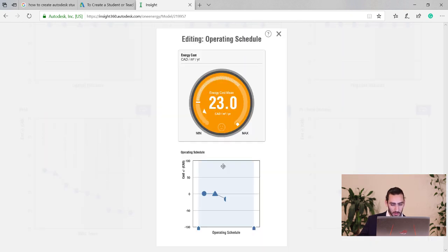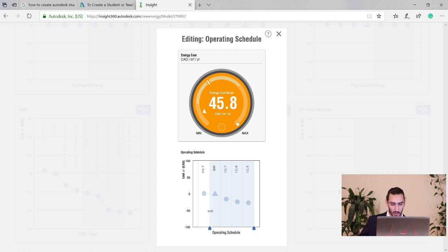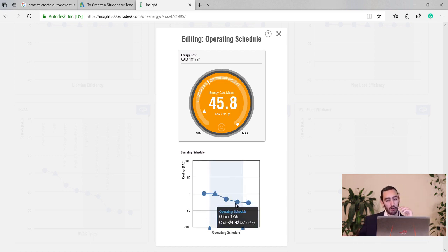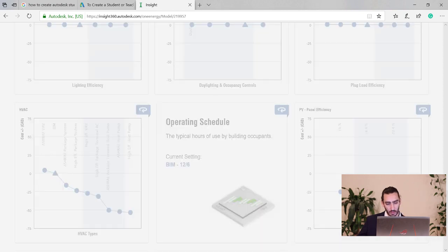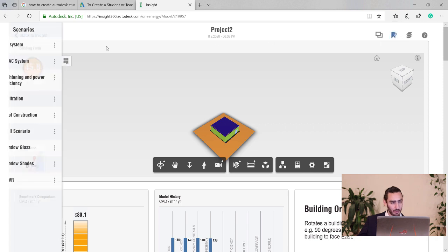For operating schedule, we can stick with our current option or compromise slightly to get something better. Set the range from our current schedule to two steps better. Add this as an operating schedule scenario.